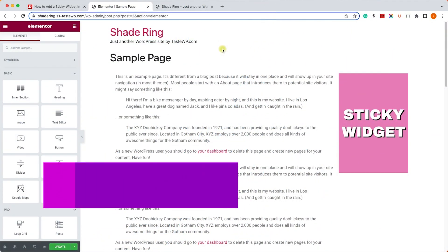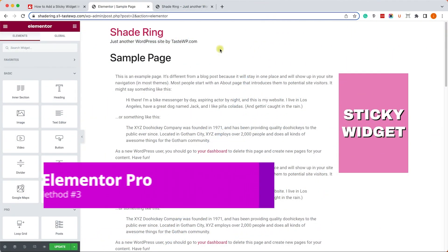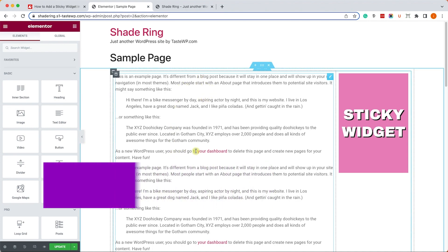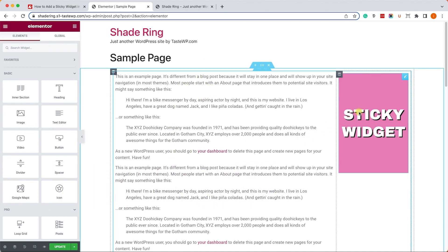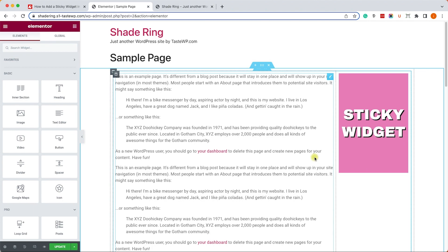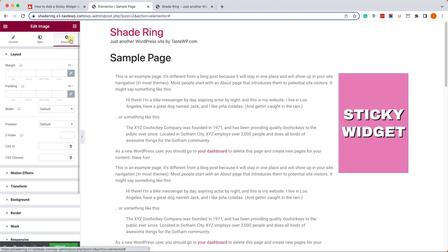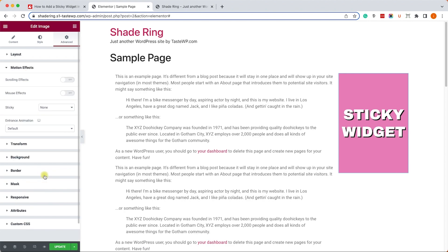Finally, I will show you how to do it with Elementor. I created a layout where the content is on the left and the sidebar is on the right, and we'd like to make this sticky widget sticky. We'll go into this element and into the Advanced tab. Here we will expand our Motion Effects tab and we'll change the sticky option from None to Top.